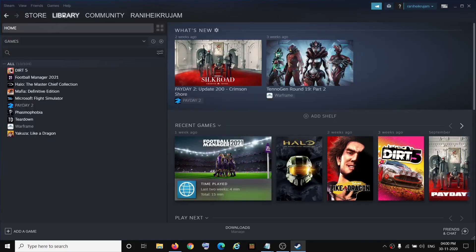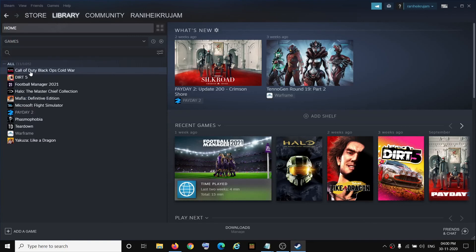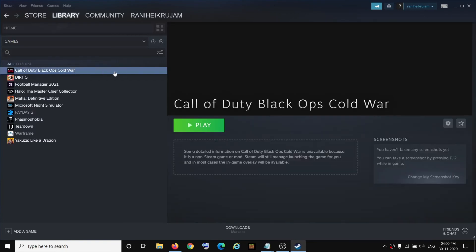And then when you go to library, you can see the game has been added to your Steam library.